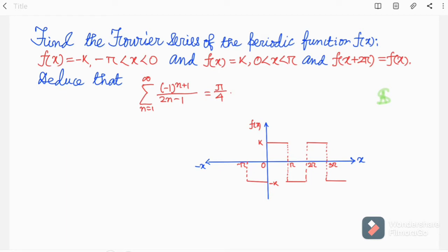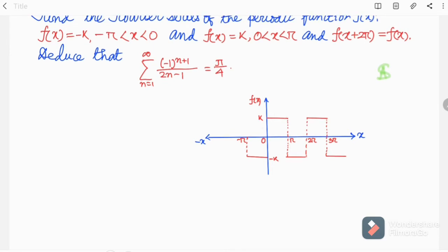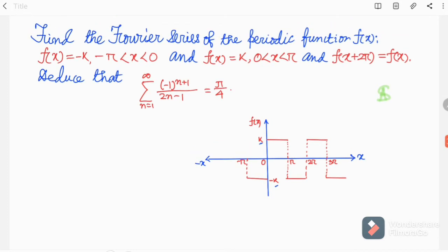I have given the function here. You can see that f(x) is equal to minus k in the region of minus pi to zero, and f(x) is plus k in the region of zero to pi. The function is odd. I have plotted it — it is a step function. This is k, this is minus k. From minus pi to zero we have minus k, and from zero to pi we have k.